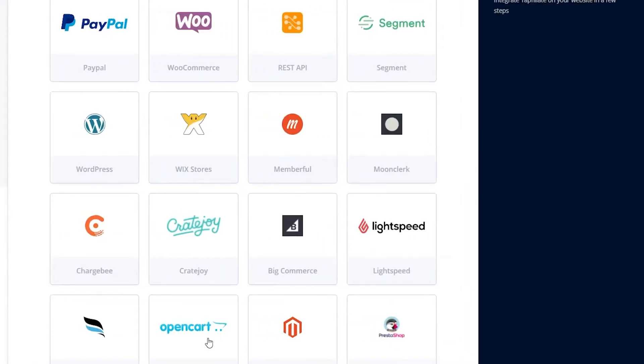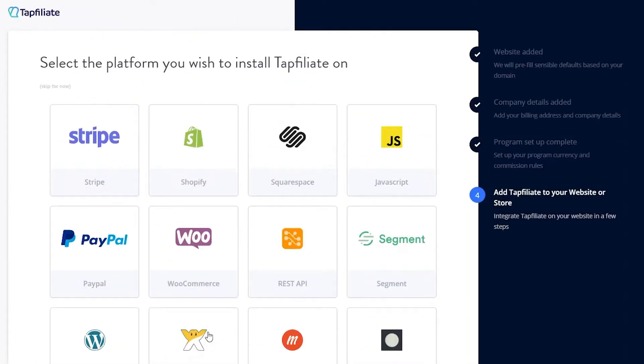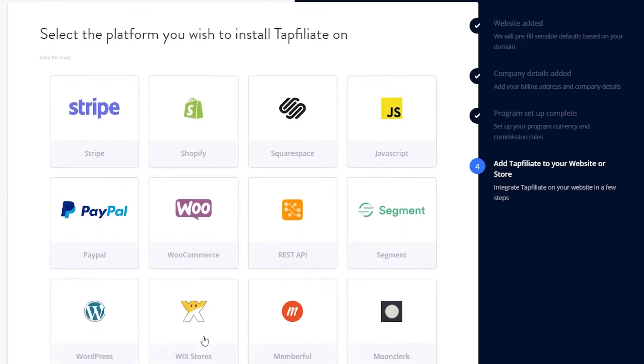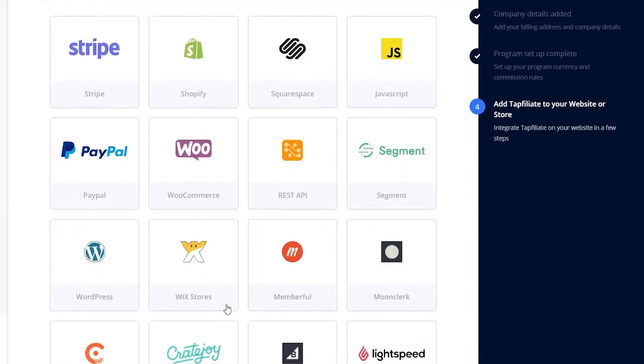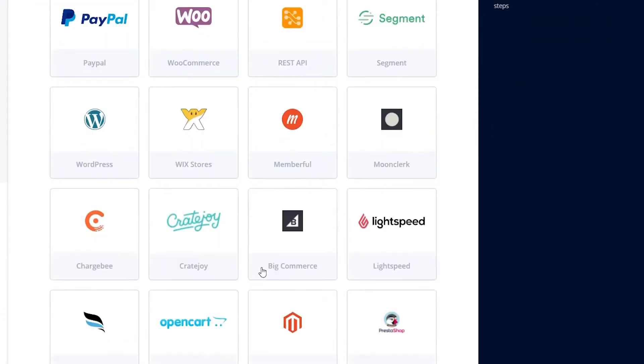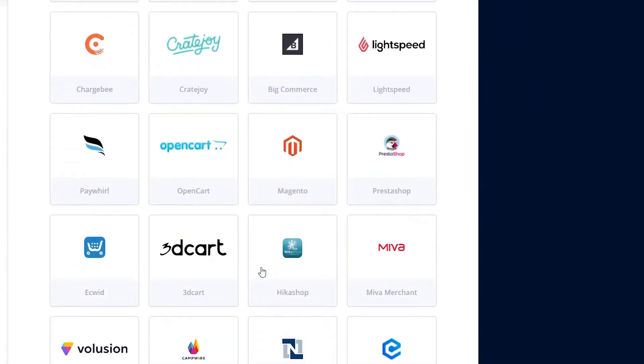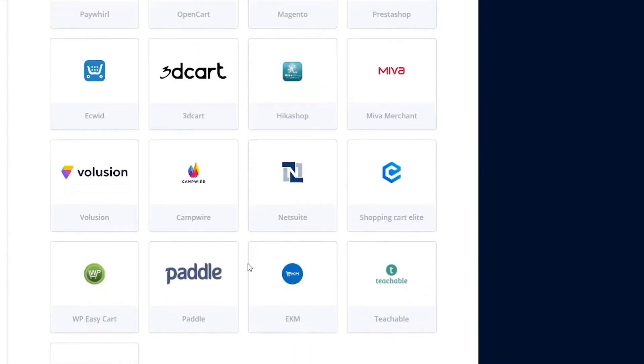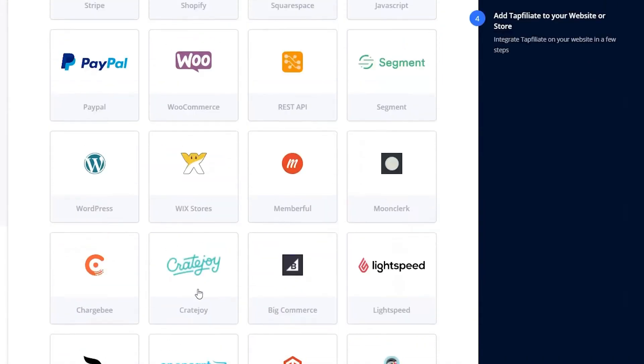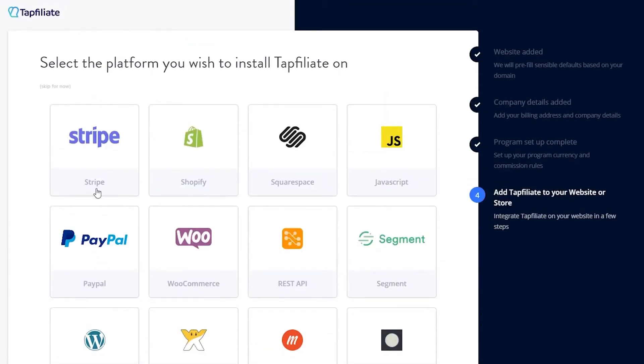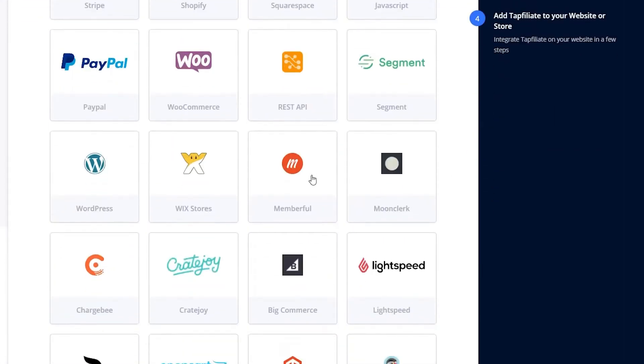This will take you to the platform selection page. Here, you can choose the platform you want to integrate with Tapfiliate. Some of the supported platforms include Shopify, WordPress, PayPal, Stripe and Squarespace. For this tutorial, we will select WordPress.